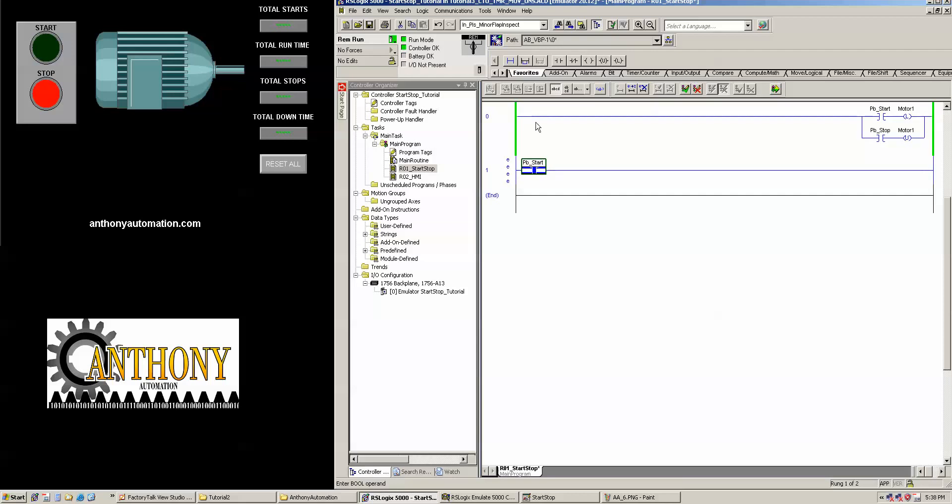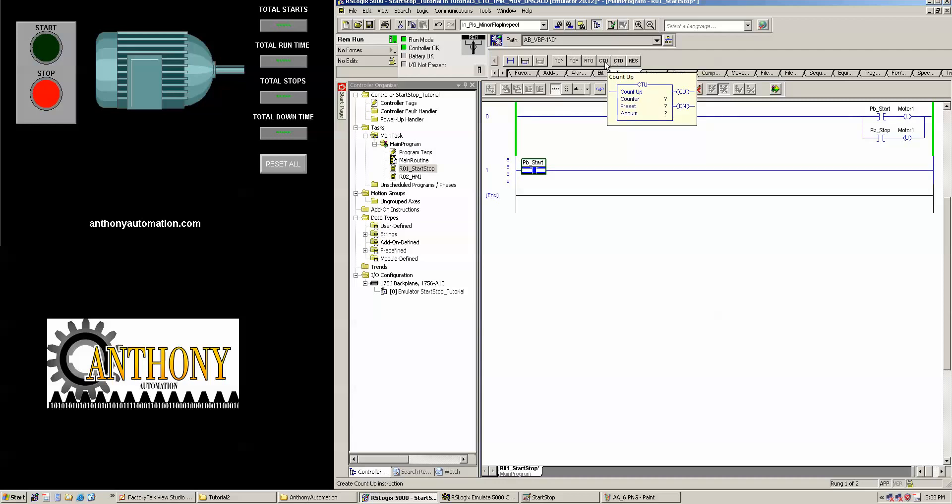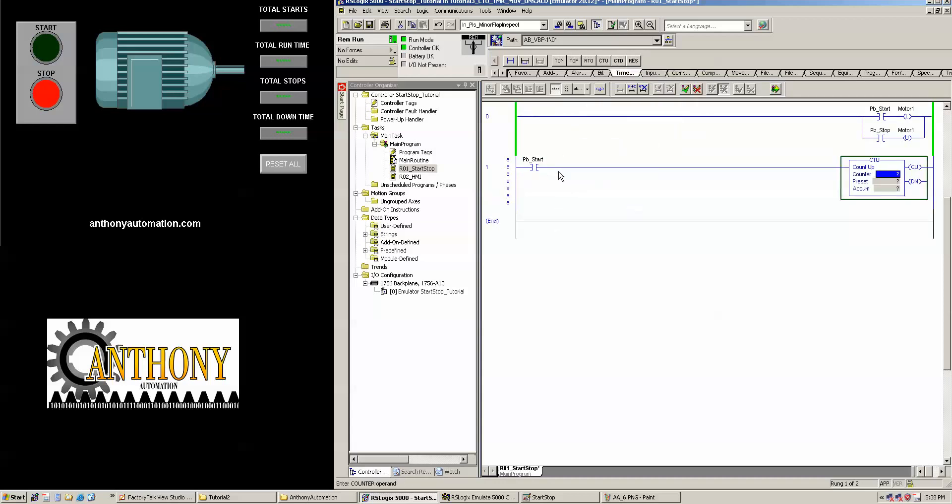So where are my counters and timers? You can use the little shortcuts that I showed the last time, but we'll keep it simple here. Timers and counters. So a counter, the counter that we're going to be looking at, is a CTU. That's a count up. There's also a count down, and you're more than welcome to look into that at your own leisure. But we're going to use a count up. So we're going to drag our count up down here, and we're going to have to give our counter a name.